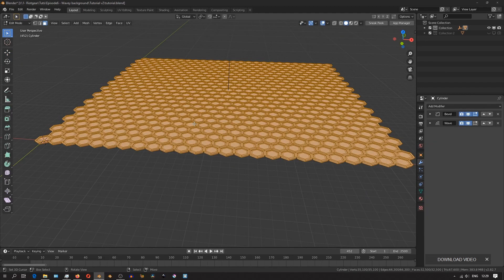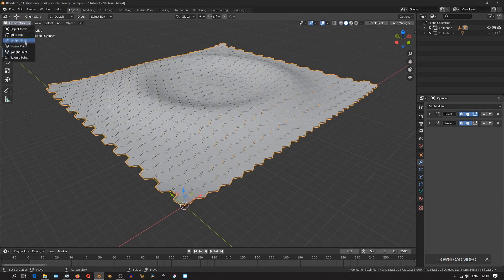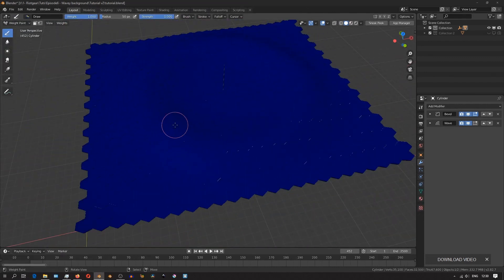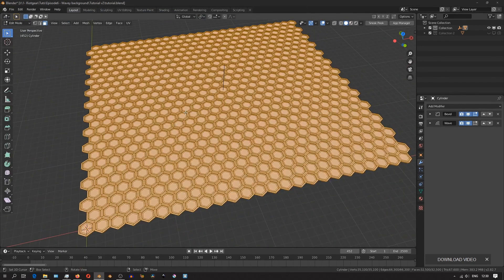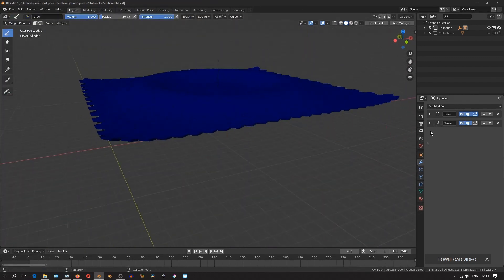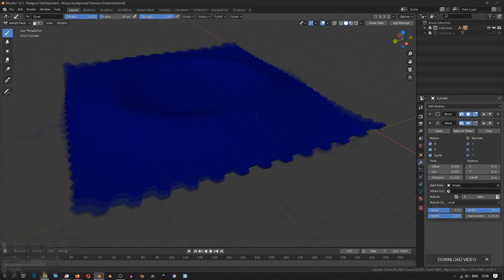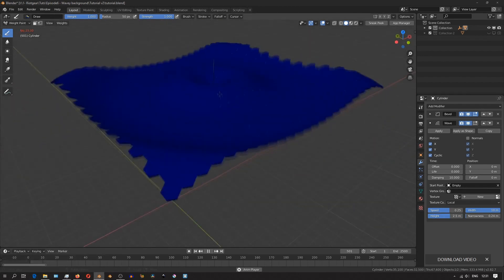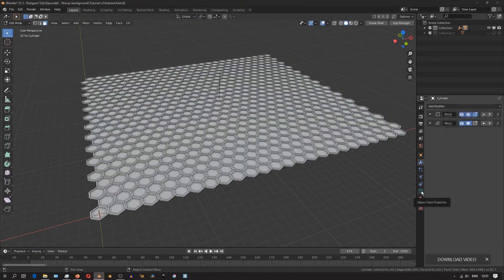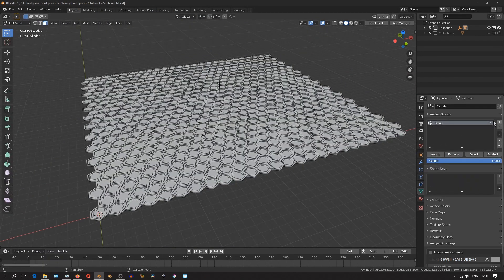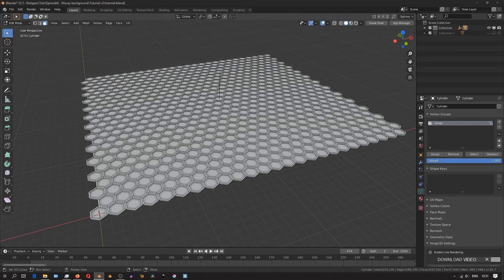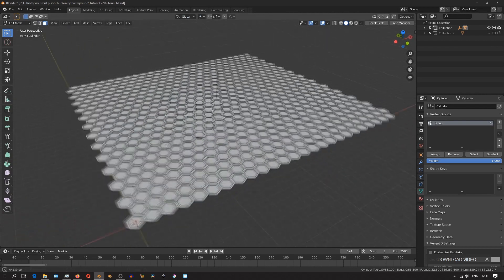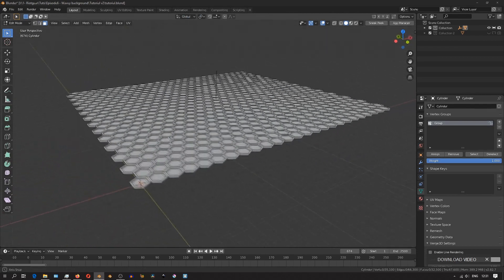I'll then go to the weight paint mode, and then under the wave modifier, I'll set the maximum height. That's the height of the hexagons with the highest displacement. And then, inside the object data properties, I'm going to create a new vertex group. In this vertex group, we're going to have three different weights.